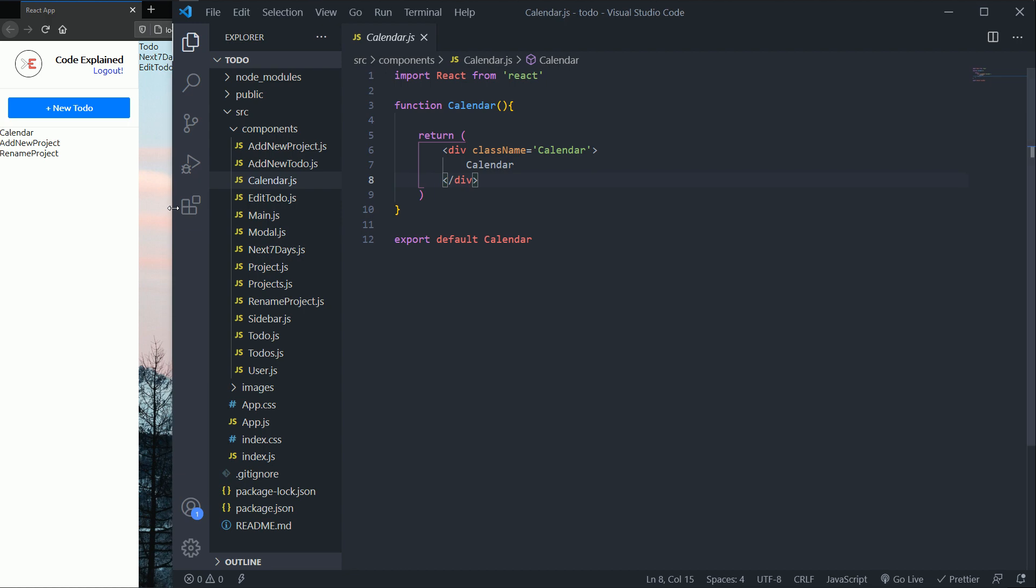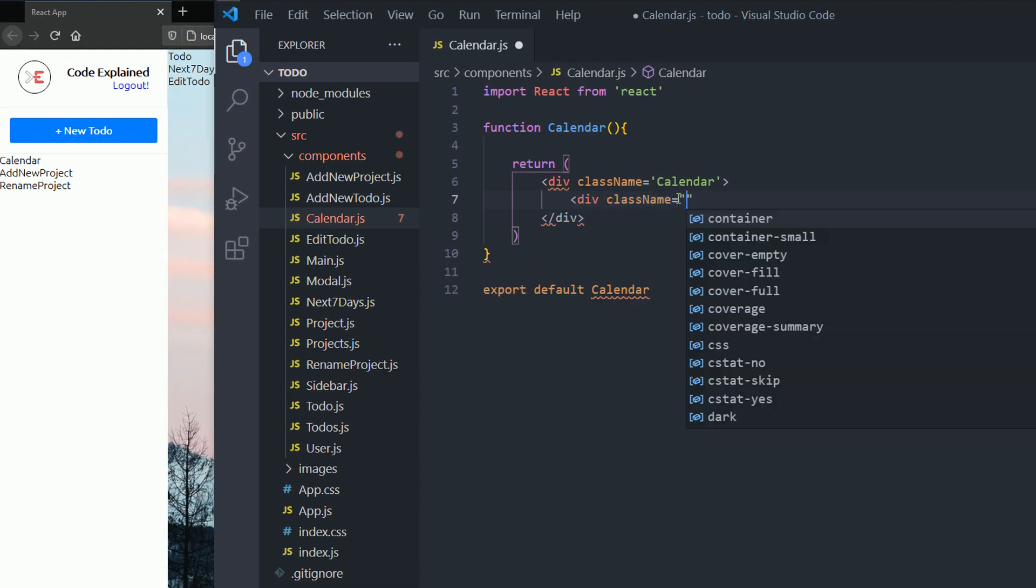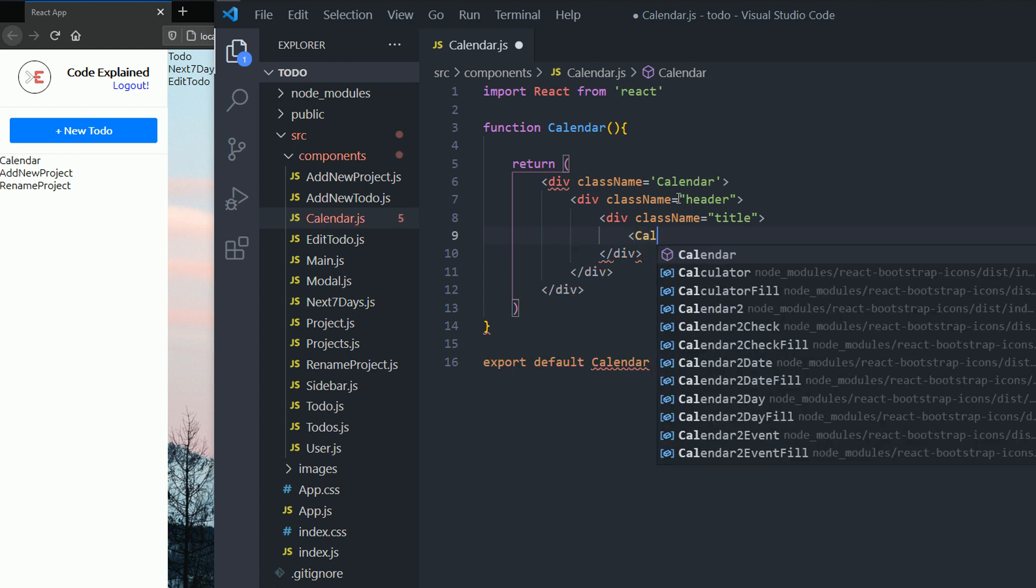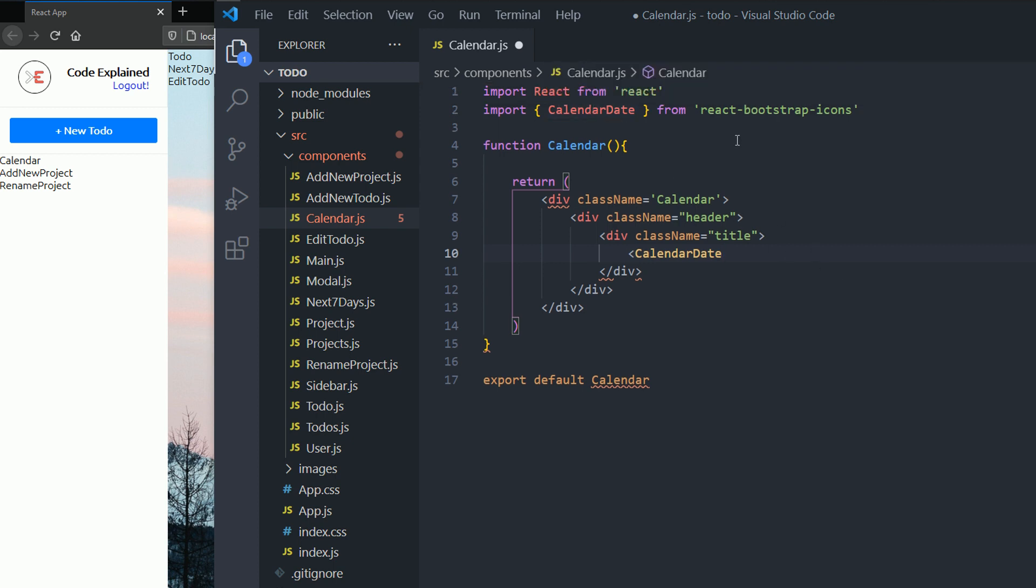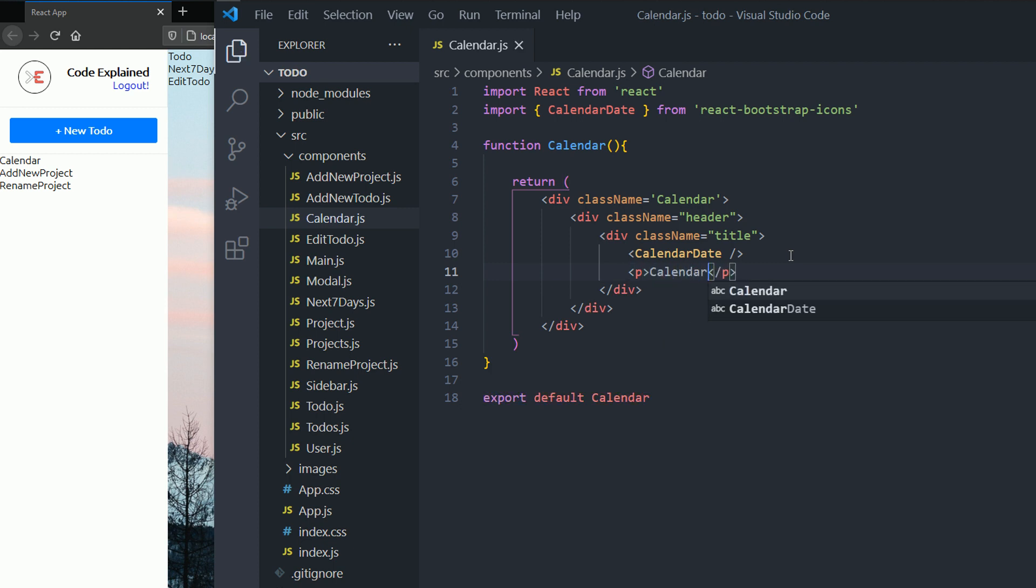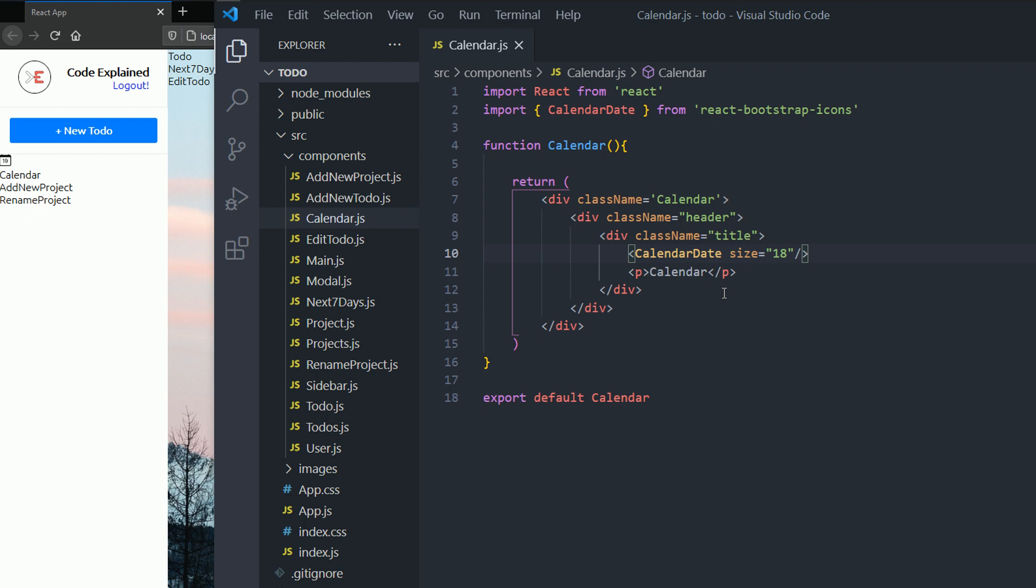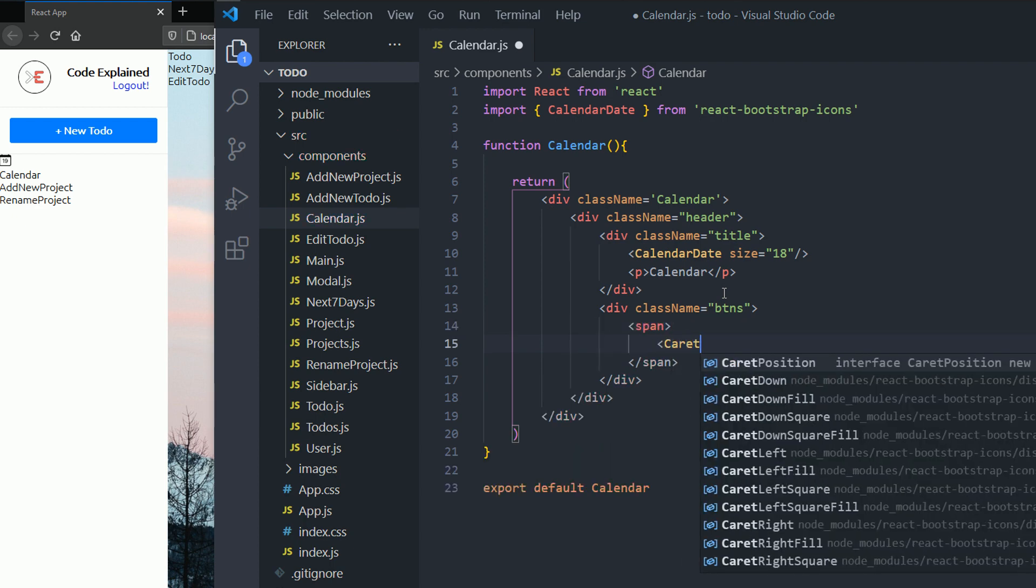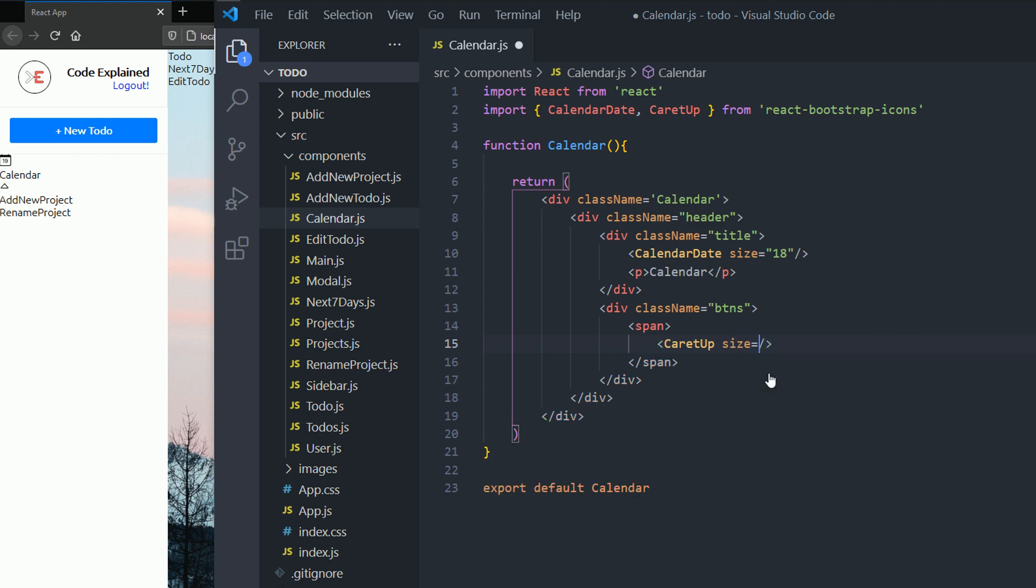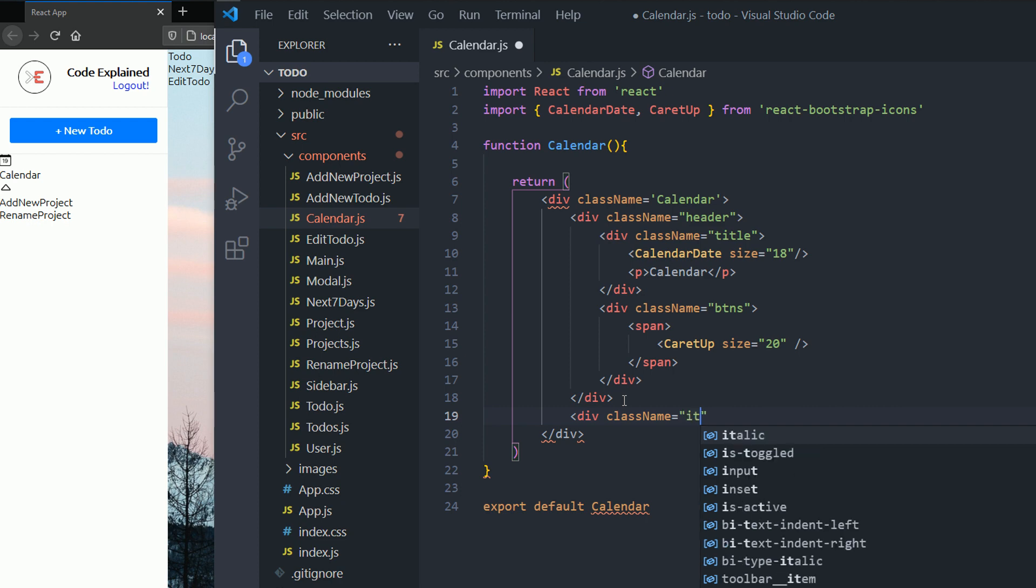Go to the calendar component. Inside here we have a div with the class name header. Then we have a div with the class name title. And then inside we have an icon. So calendar date. I'm gonna hit enter and that's gonna be imported from React bootstrap automatically for me. Now I'm gonna type in calendar inside the p tag. You can see them now. Here I'm gonna change the size to 18 pixels. And then here we have our div with the class name buttons. And inside we have a span tag. And then inside we have our caret up. I'm just gonna hit enter again and that will be imported automatically. Then the size is gonna be 20 pixels.